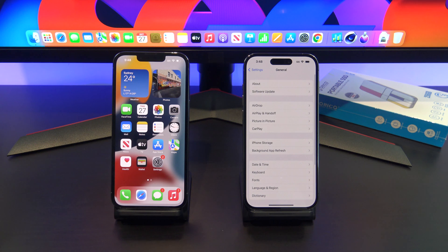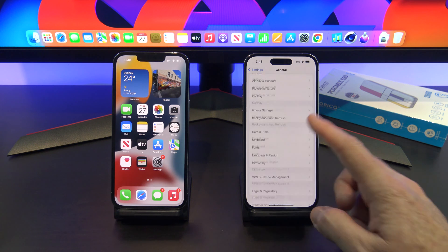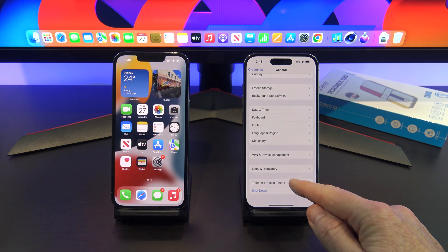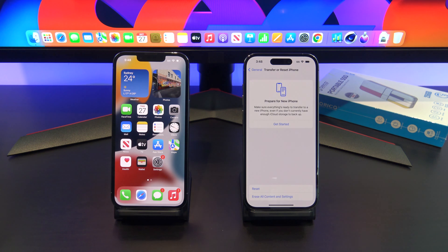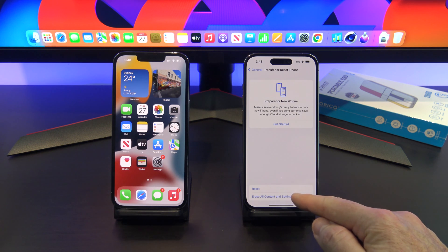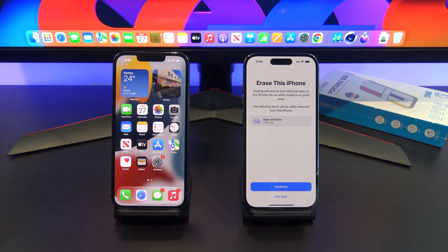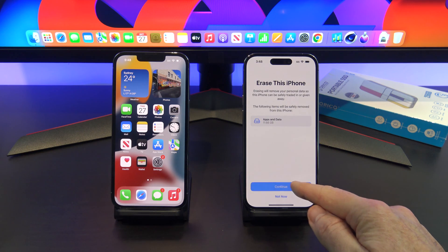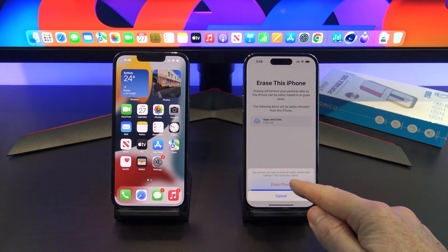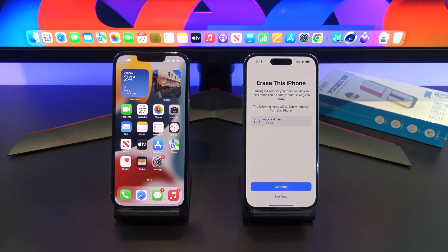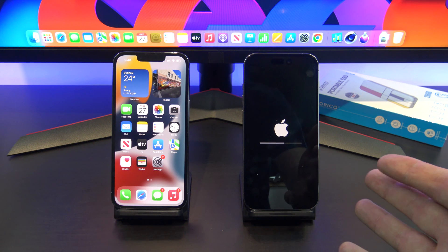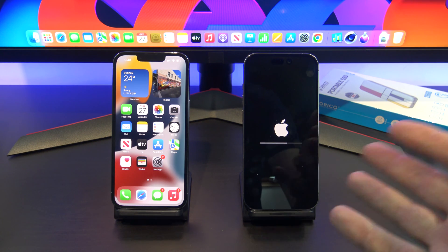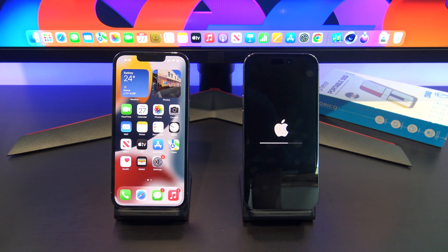So we want to go into Settings, General, and then just scroll down to the bottom. Tap on Transfer or Reset iPhone, then Erase All Content and Settings. Hit Continue, then Erase iPhone. It might come up and ask you for some passwords — a passcode and things like that — so just go ahead and pop those in.